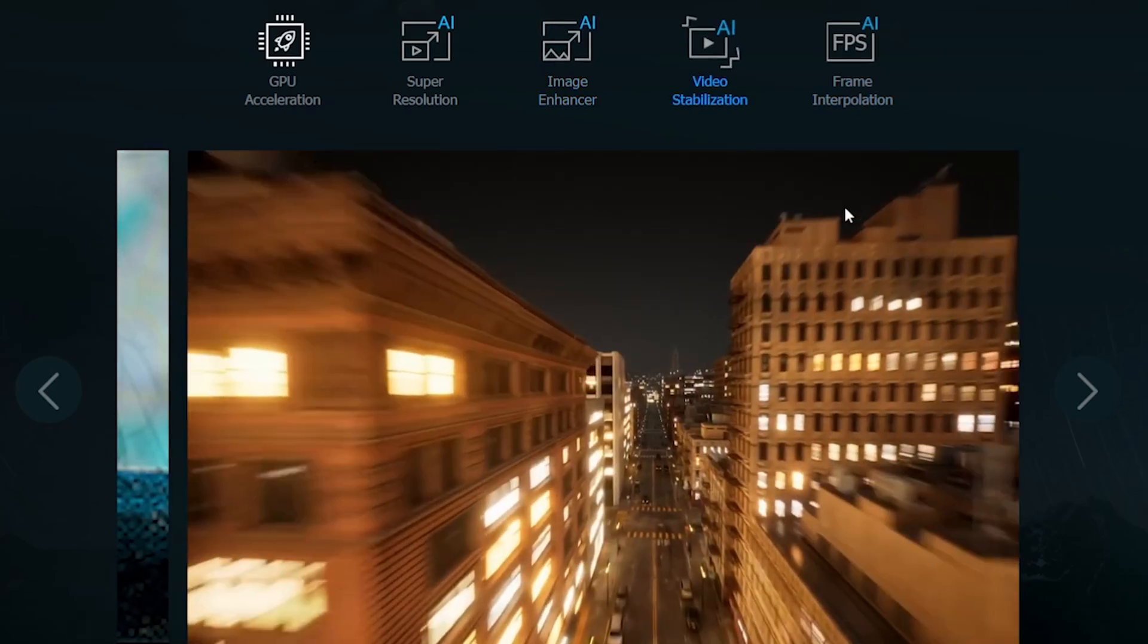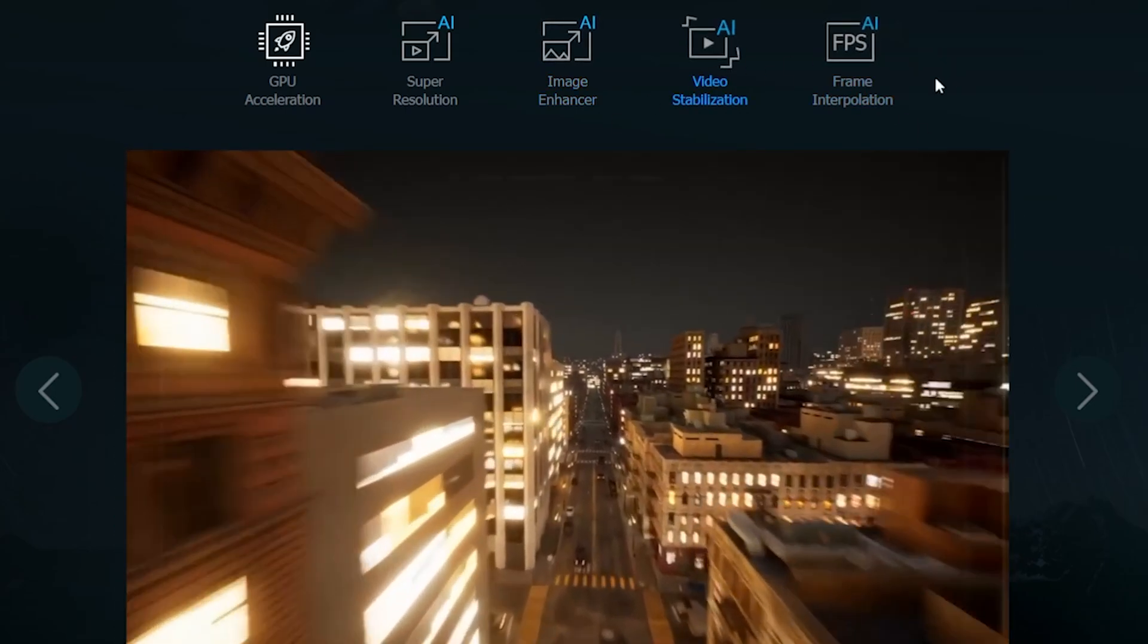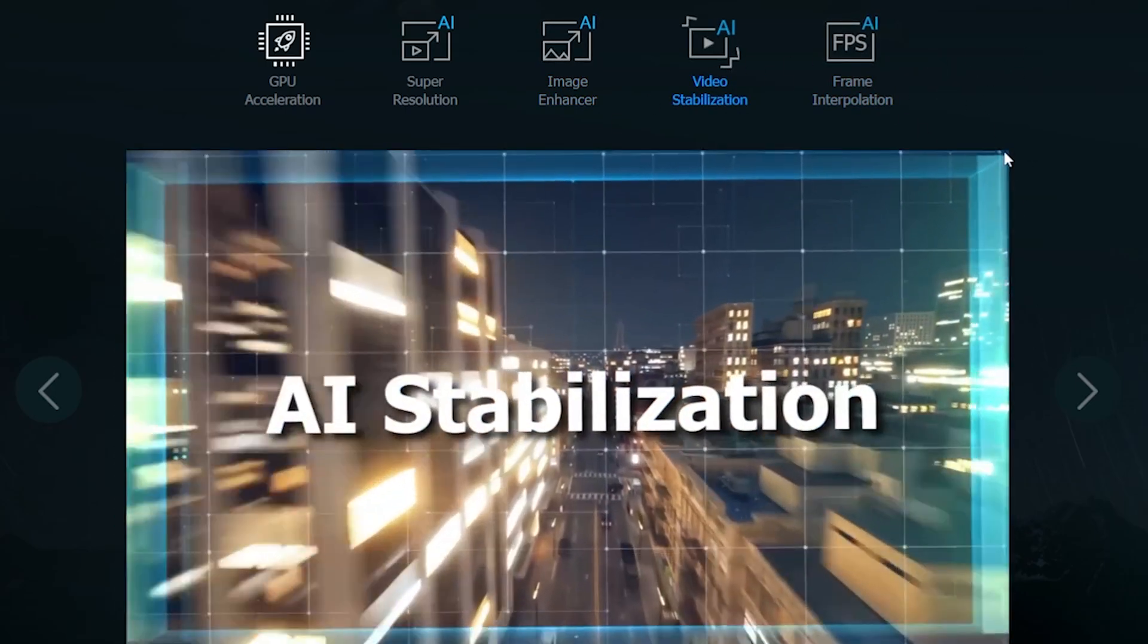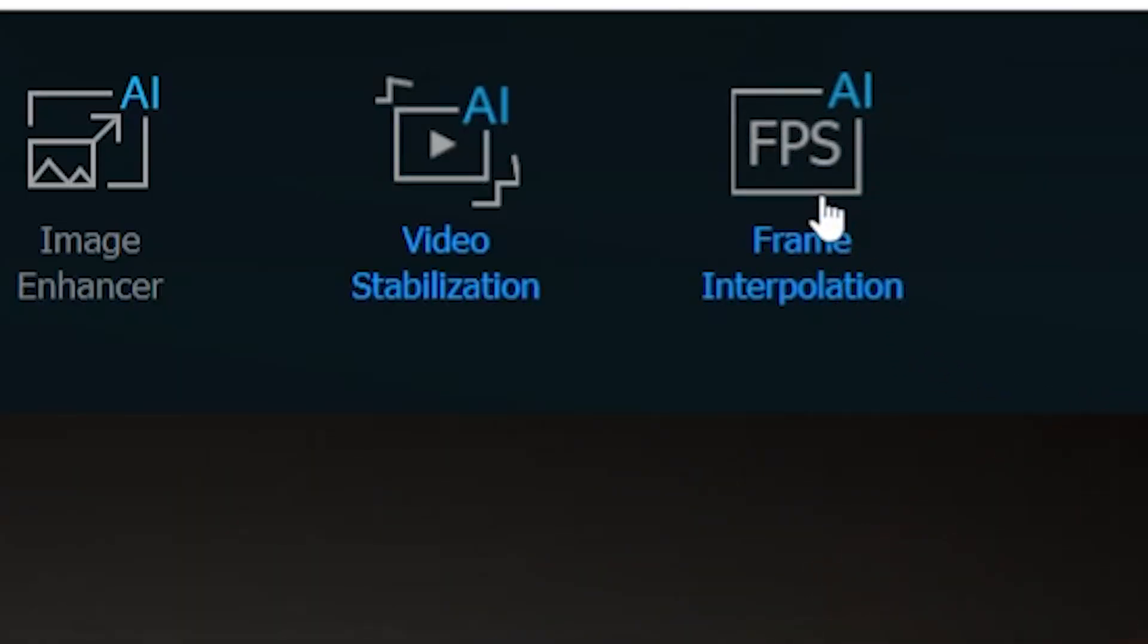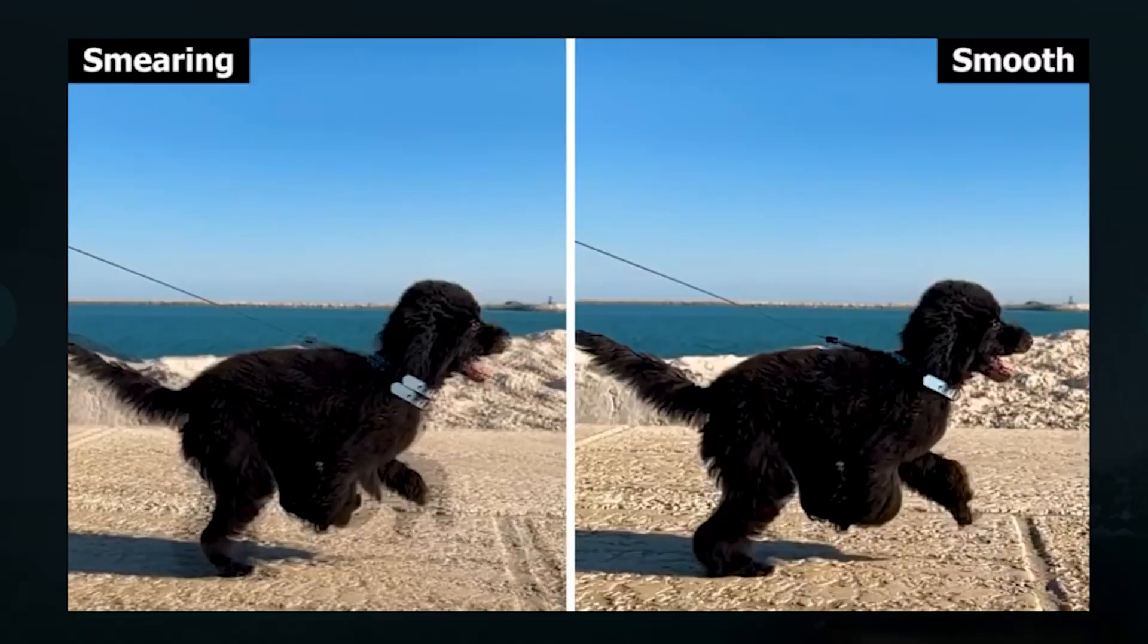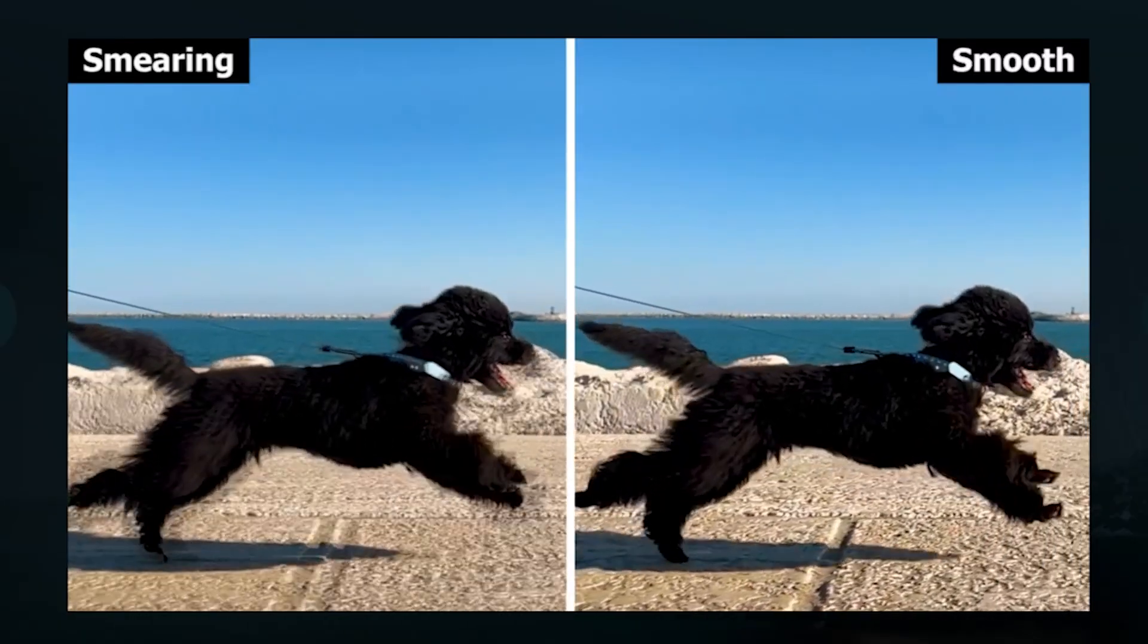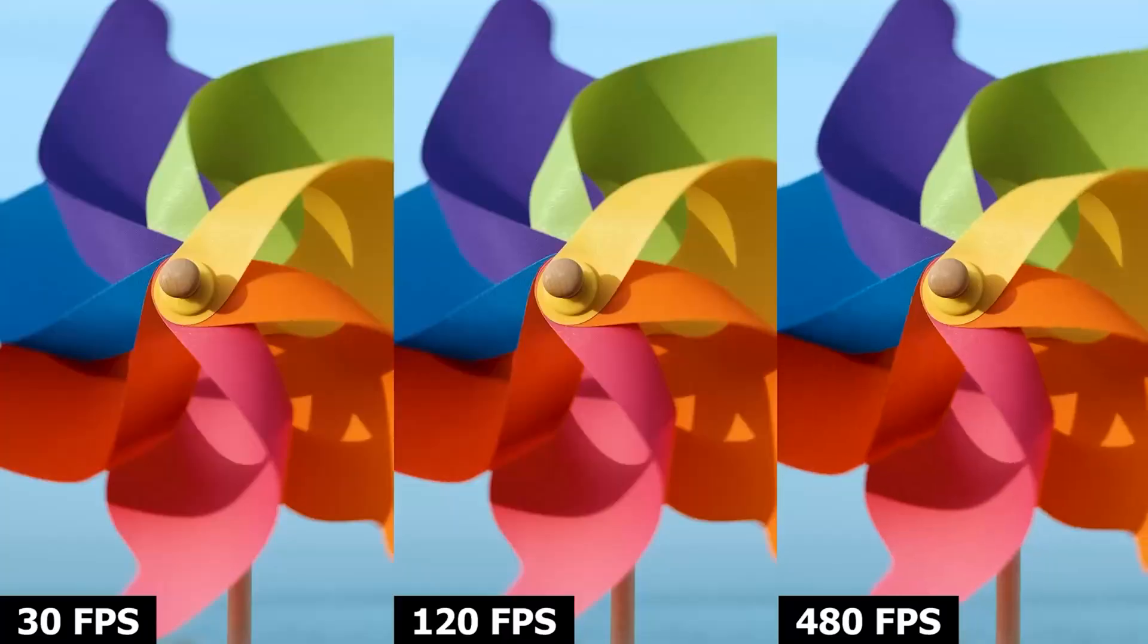Alright, we've already discussed video stabilization, so let's move on to the last feature, frame interpolation. This one is a bit complex, but I'll explain it in simple terms. Sometimes, our videos can become quite choppy.